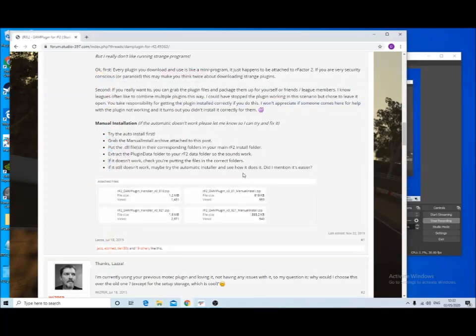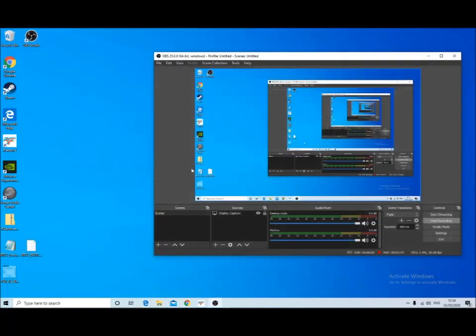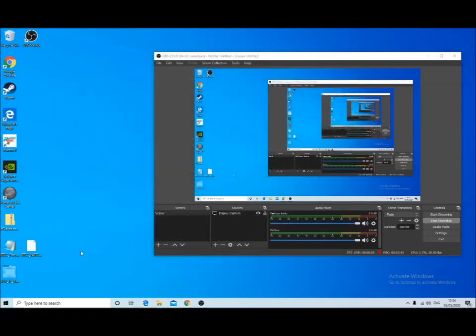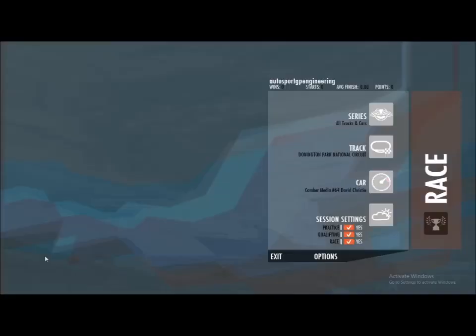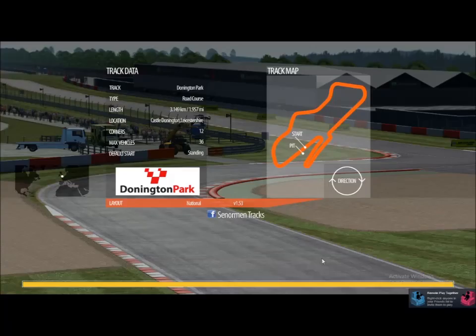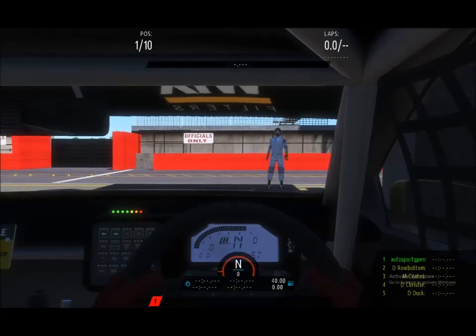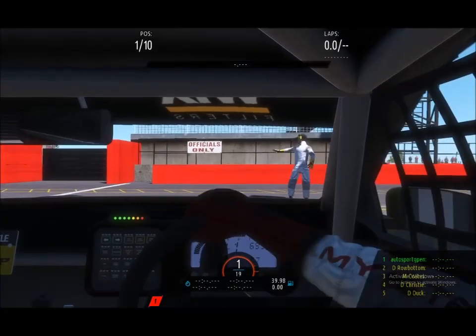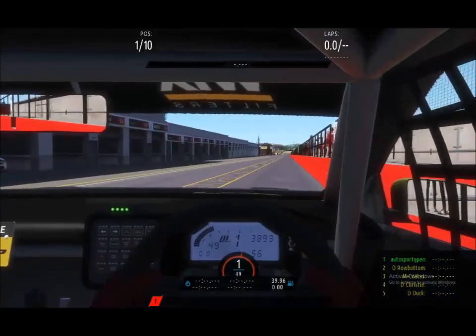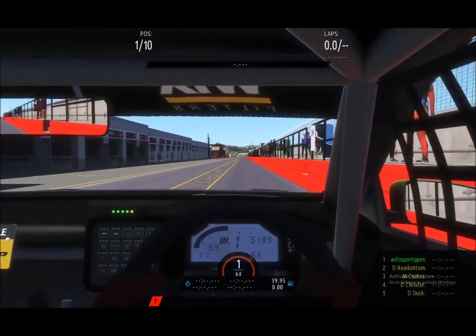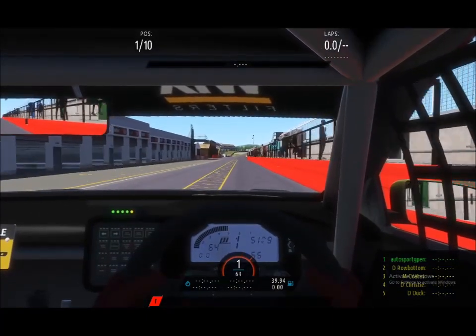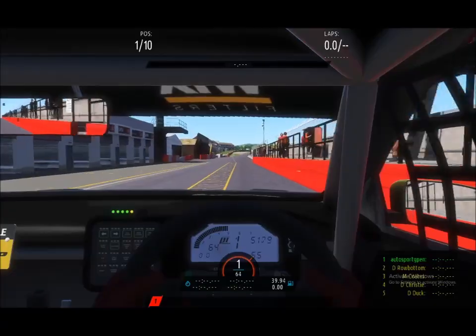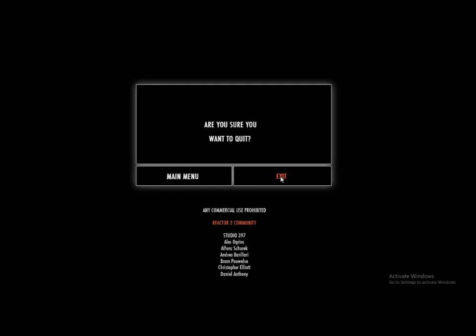Okay, the next thing to do is to fire up rFactor and just have a little drive around. Basically, the plugin needs to start working before you can tweak what channels are recorded. So if we just literally drive down the pit lane here just to record a little bit of data, and then we can back out and exit out of rFactor 2.